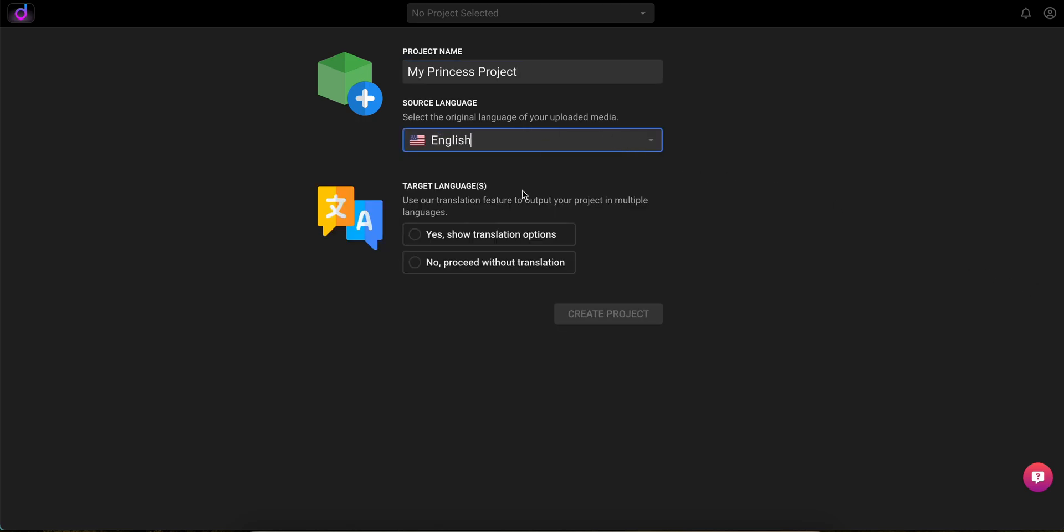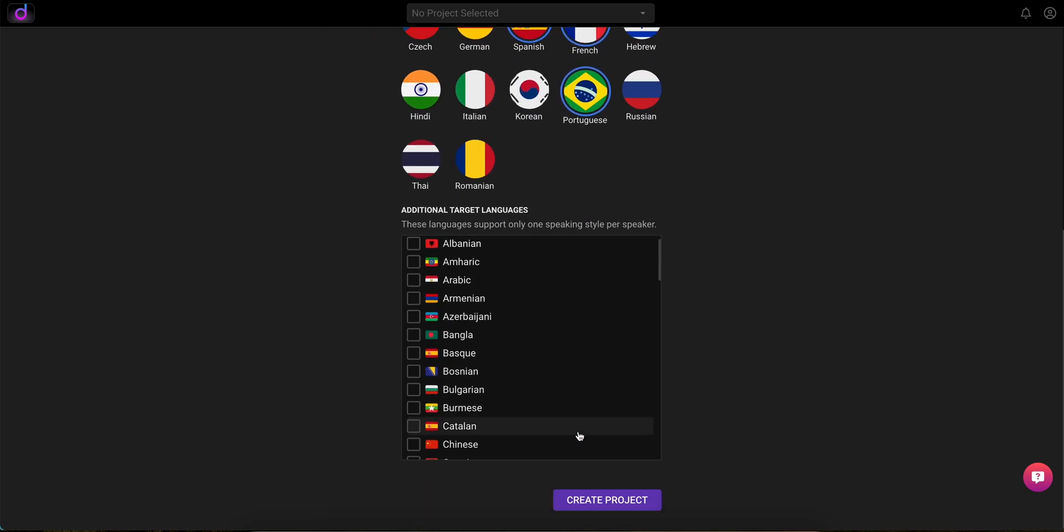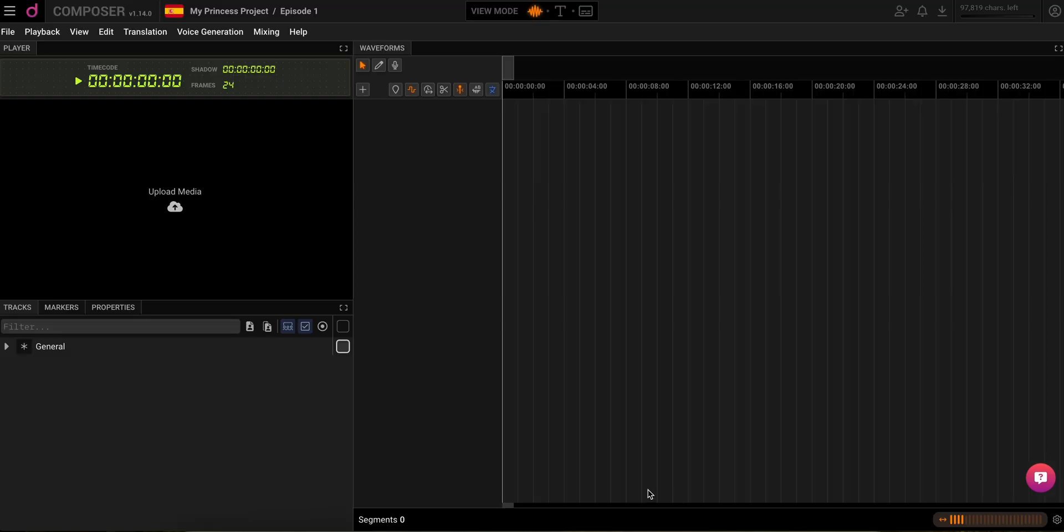and pick the languages you want to dub into. No worries, you can add more later. Click Create Project to kick things off.